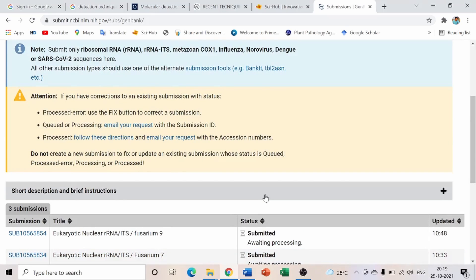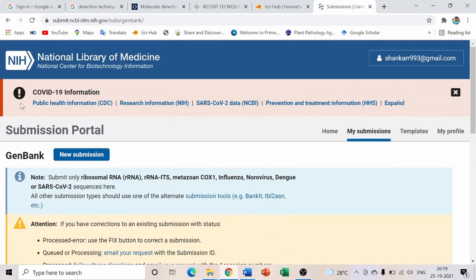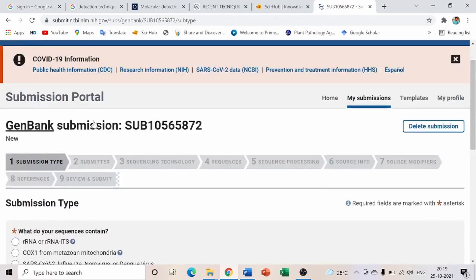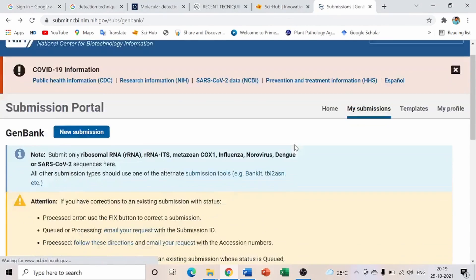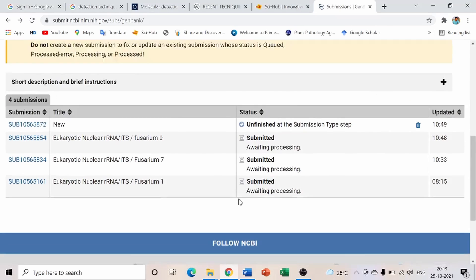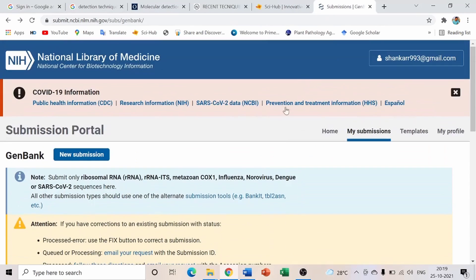This procedure is quite common for almost all fungal organisms — whether it is Fusarium, Rhizoctonia, or any other fungal culture. To submit another sequence, click New Submission and repeat the same process.